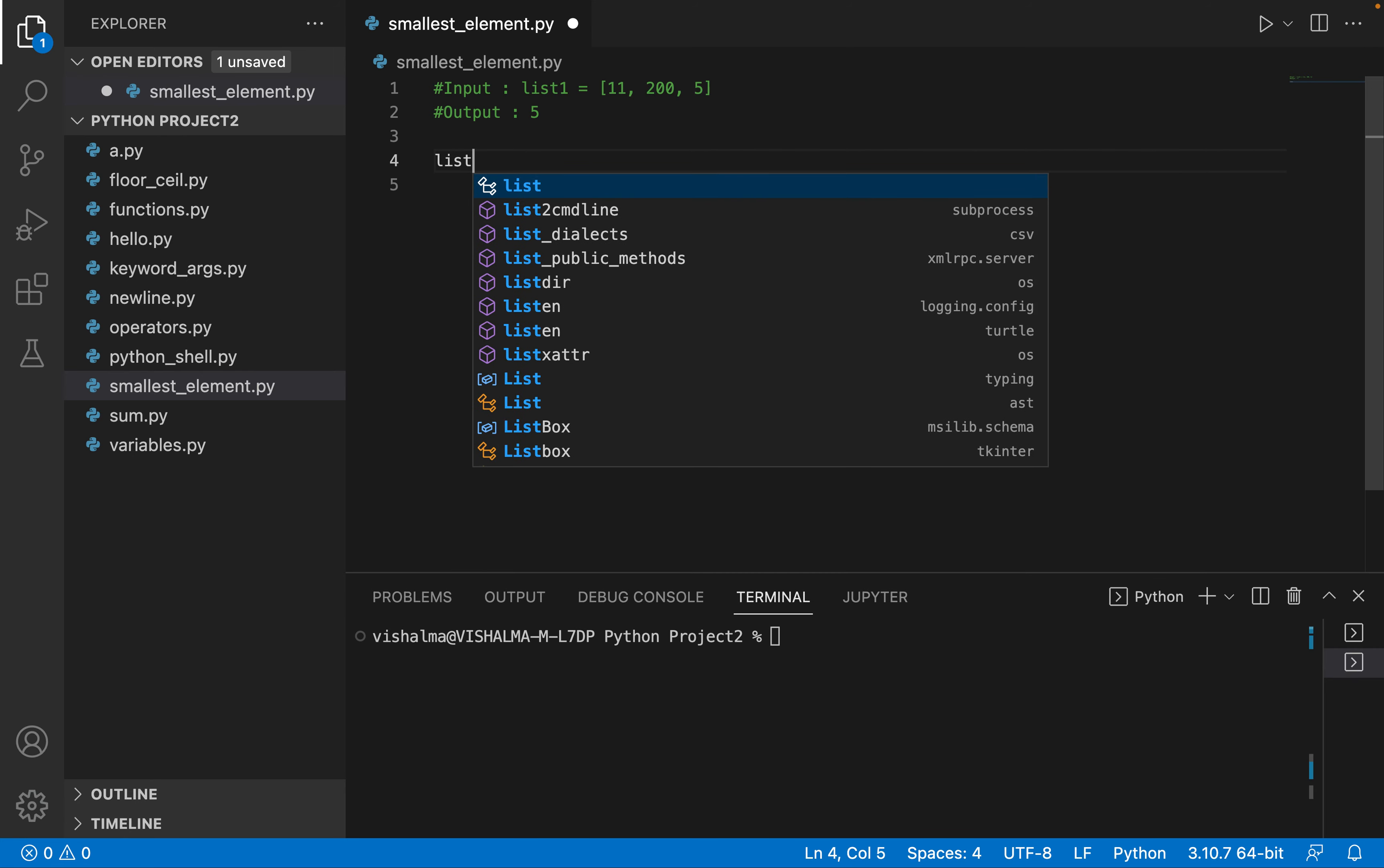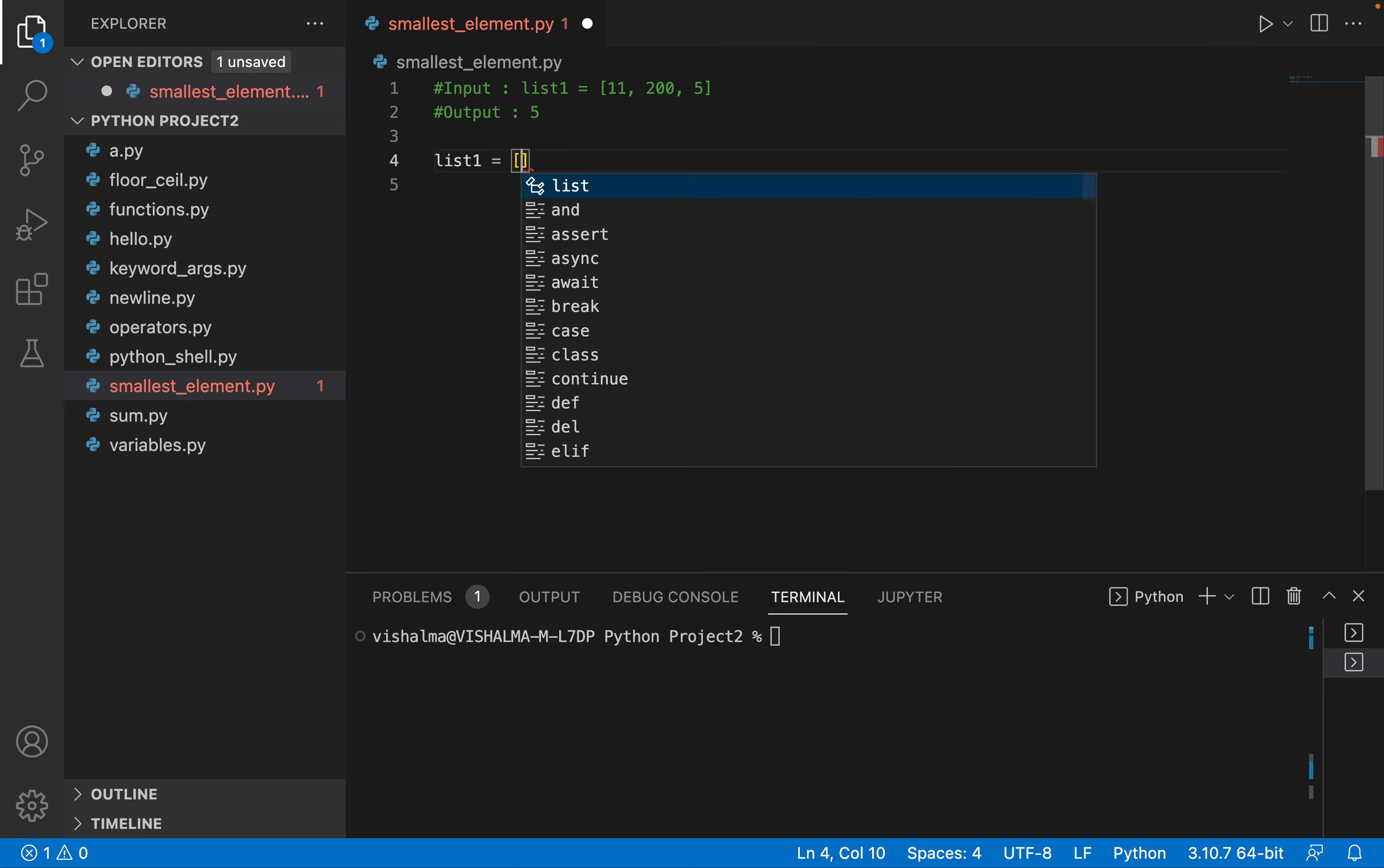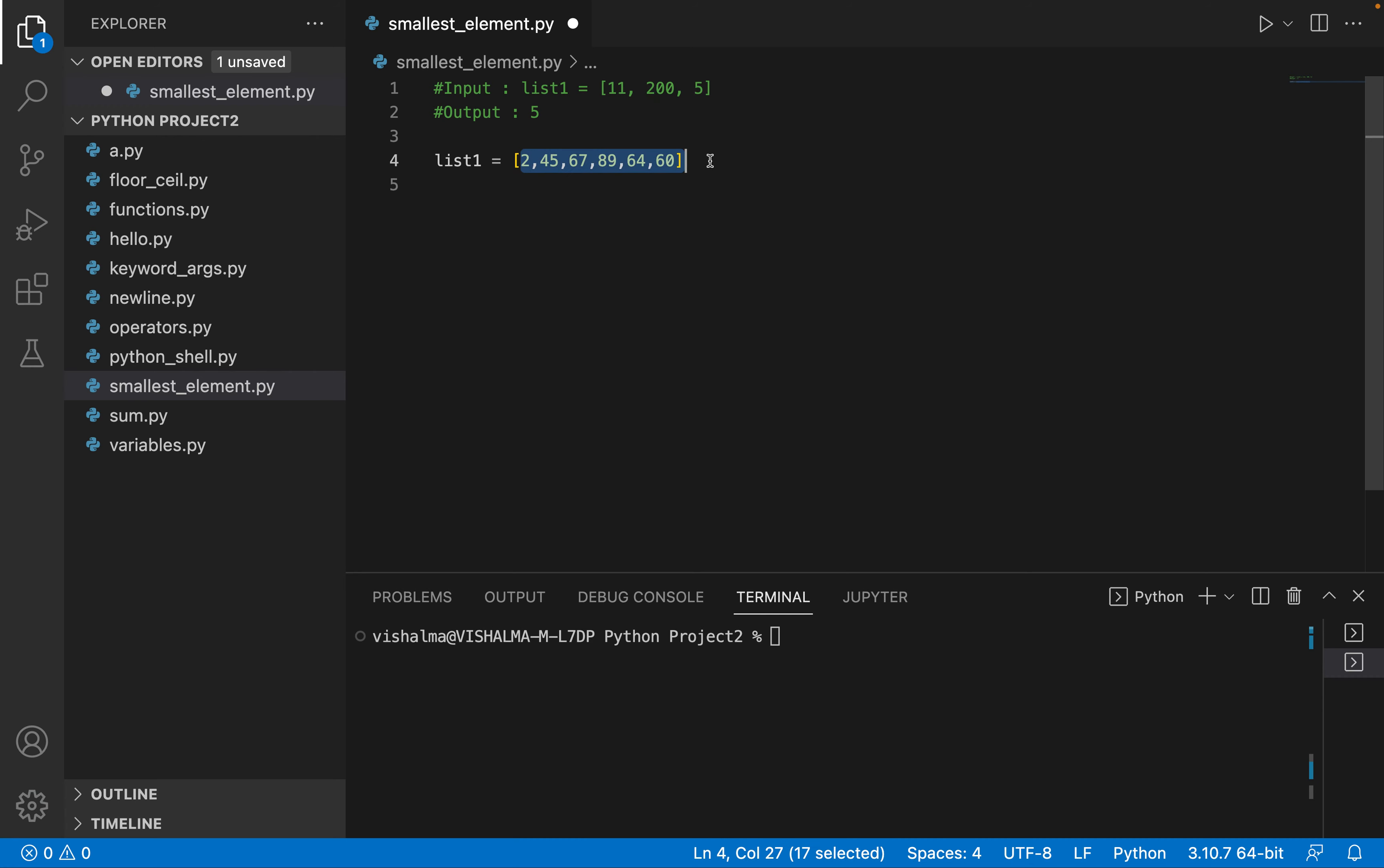It is storing some elements like 2, 45, 67, 89, 64... 89 we've already taken, let's take... 67 already there... 60. So let's say this is our list.